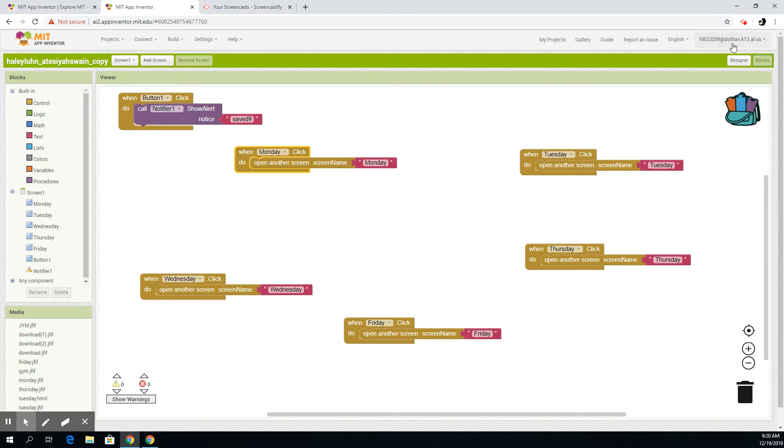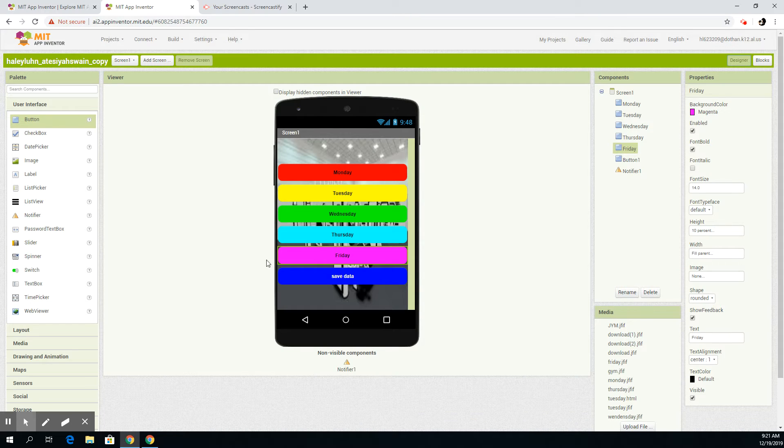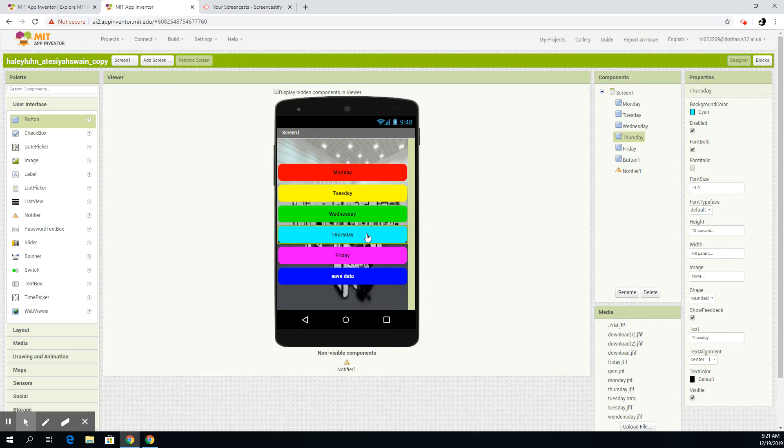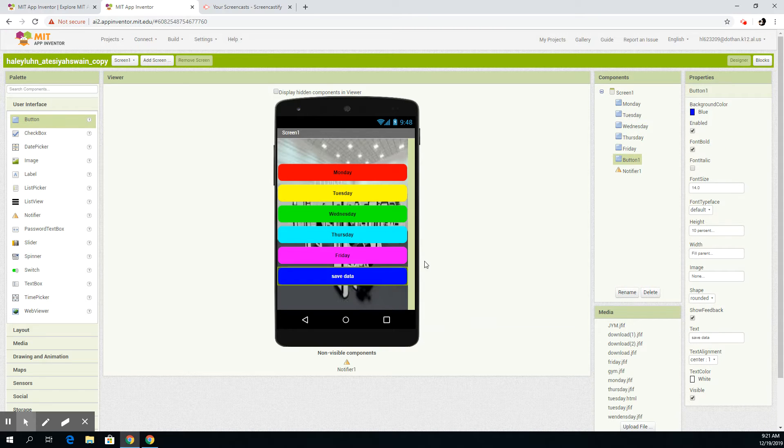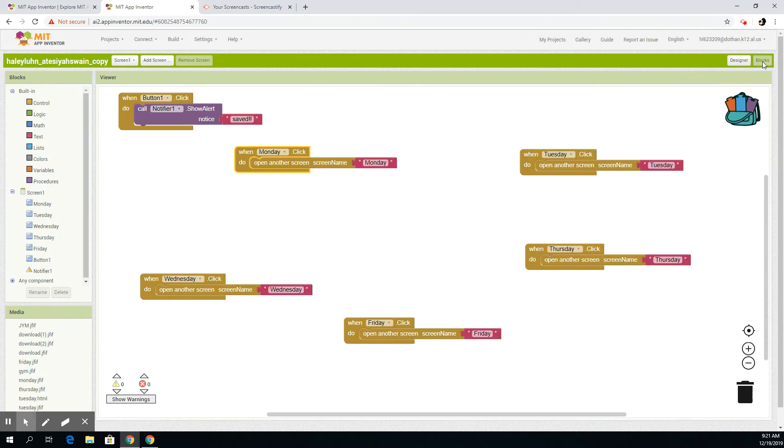So basically I have six buttons, a save data button, and a notifier. That's basically all you need for screen one, but in the blocks it's a little bit more complicated, so we're going to tell you about it.